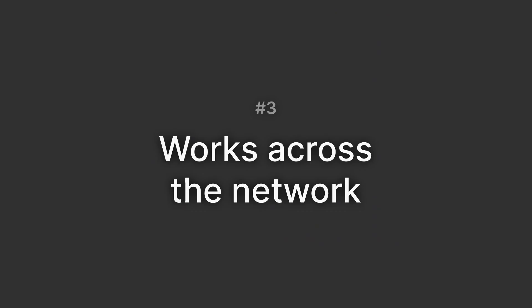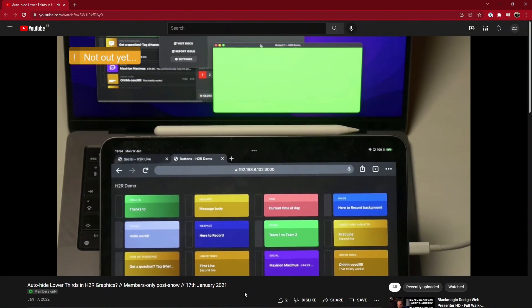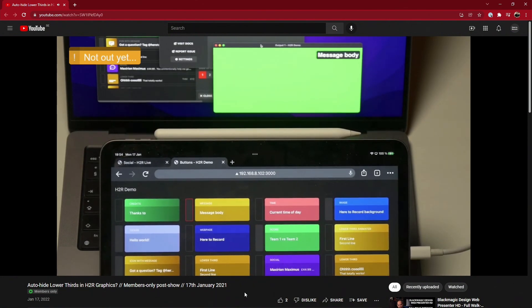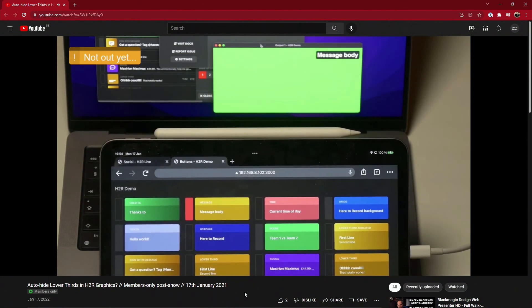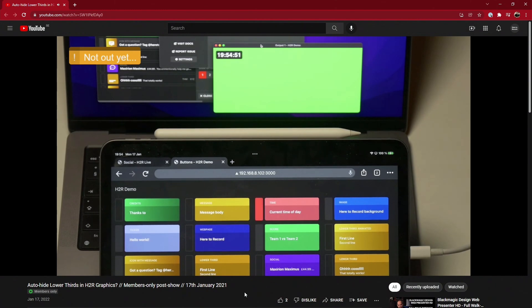Number three, it works across the network. Here I am running the main application on my Mac, and I have the rundown on my iPad where I'm controlling the graphics. It's been super nice to have this level of flexibility during any production.